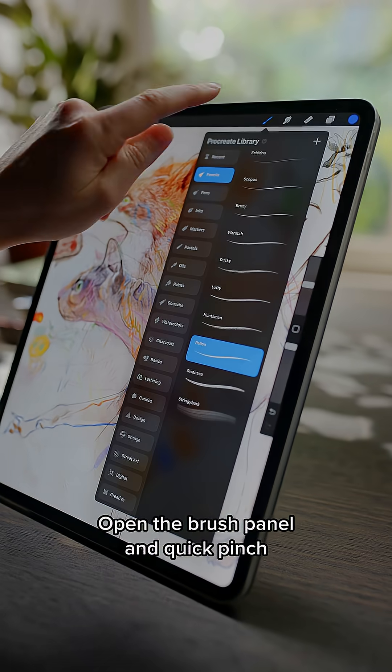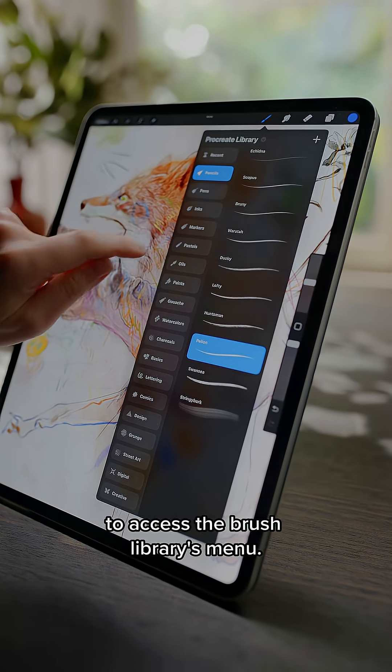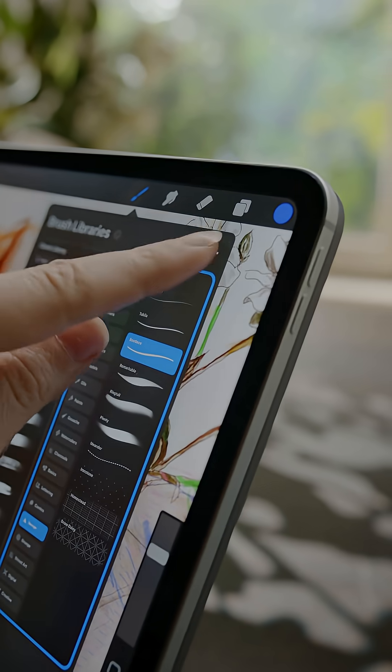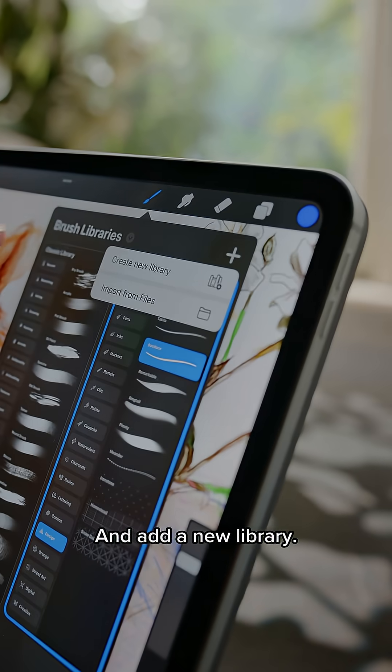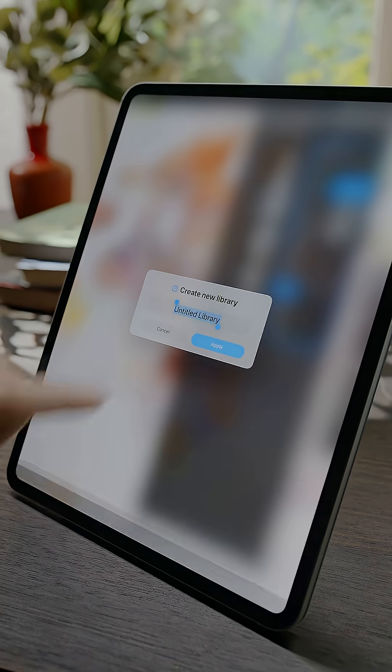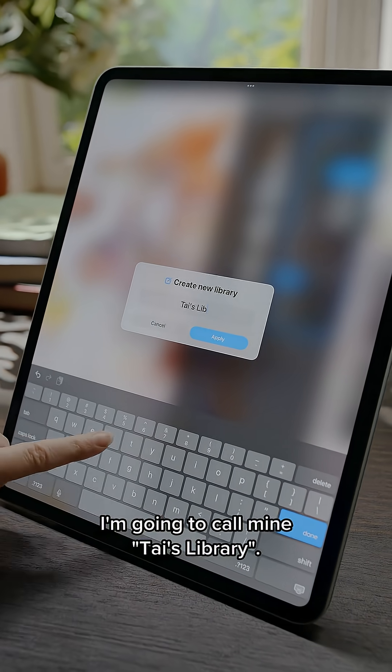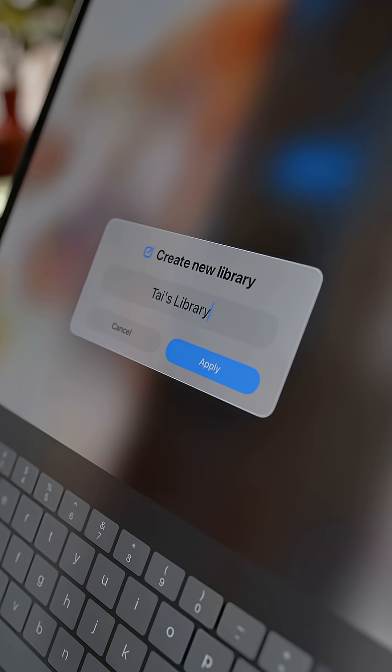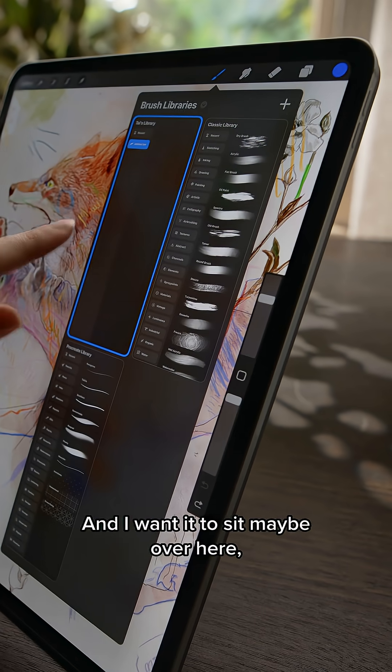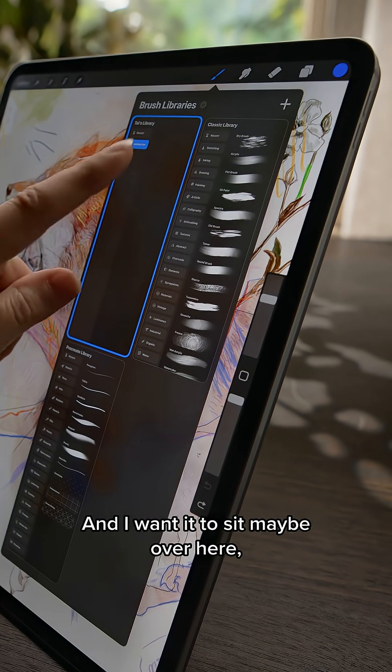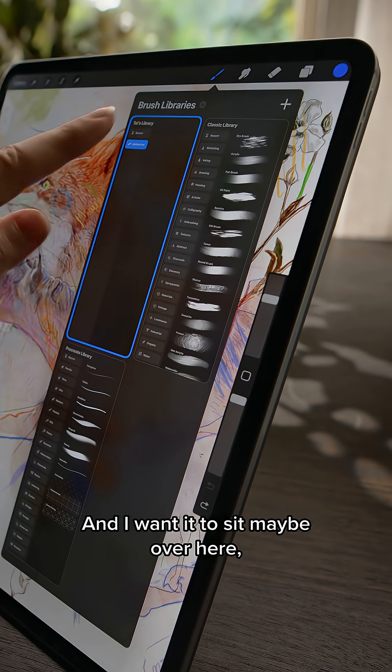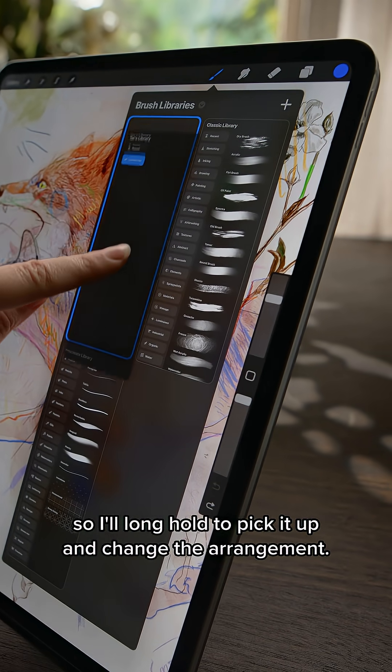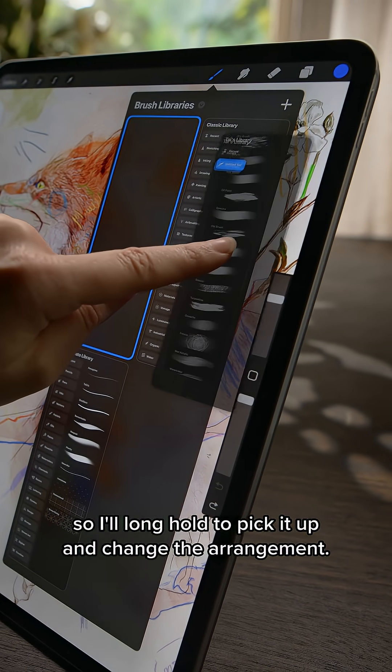Open the brush panel and quick pinch to access the brush library's menu and add a new library. I'm going to call mine Ty's library. And I want it to sit maybe over here so I'll long hold to pick it up and change the arrangement.